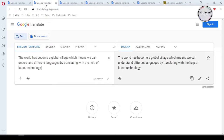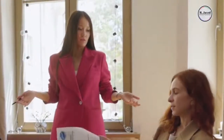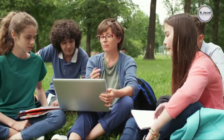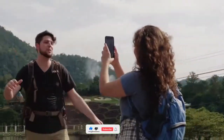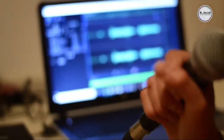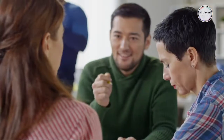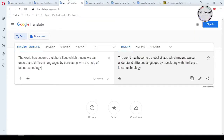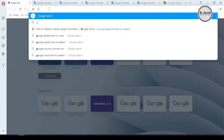Hey guys, this is M. Javed with another tutorial on how we can change the accent and voice of Google Translate from male to female. Google offers so many services to its users, and Google Translate is one of them, used by so many users around the world. It has also included both male and female voices and different accents, and people not only use it for translation purposes but also as voiceover by recording material for their video content.